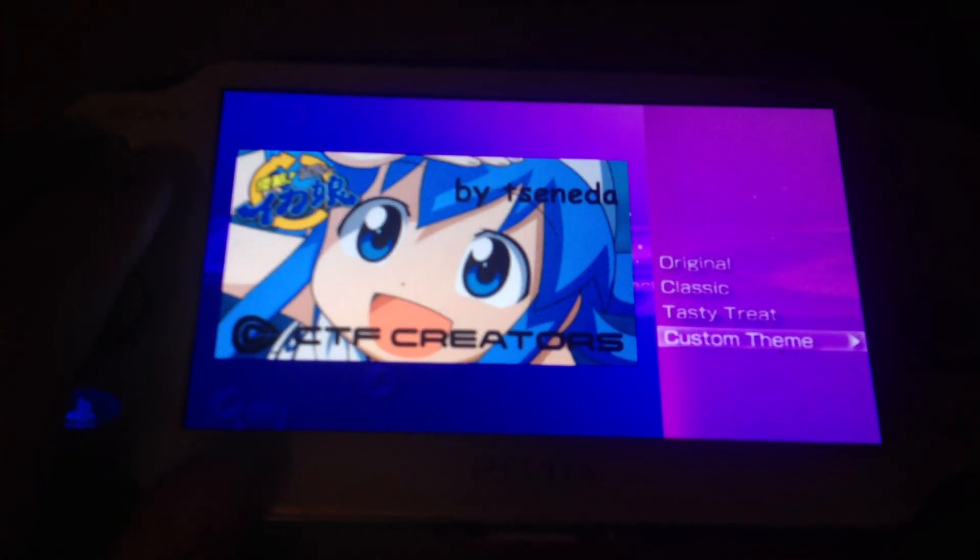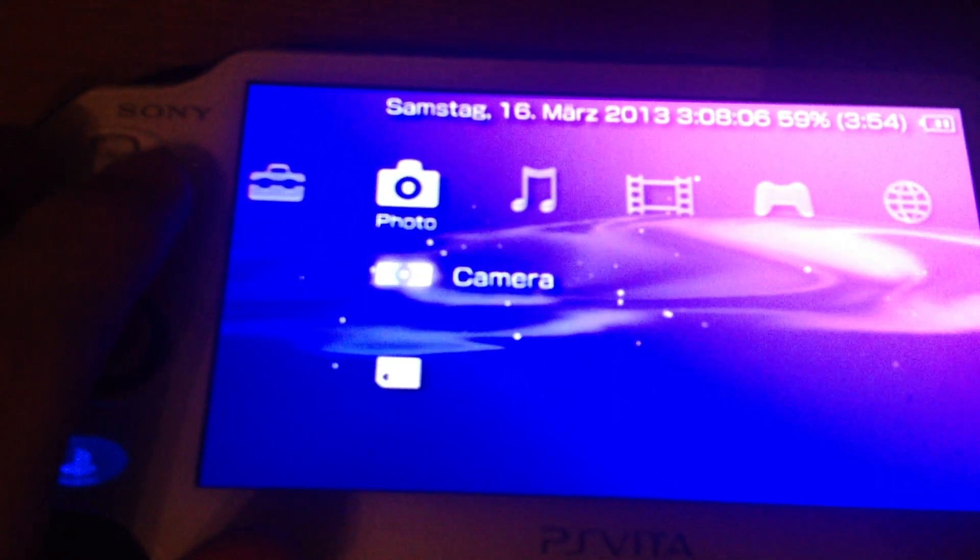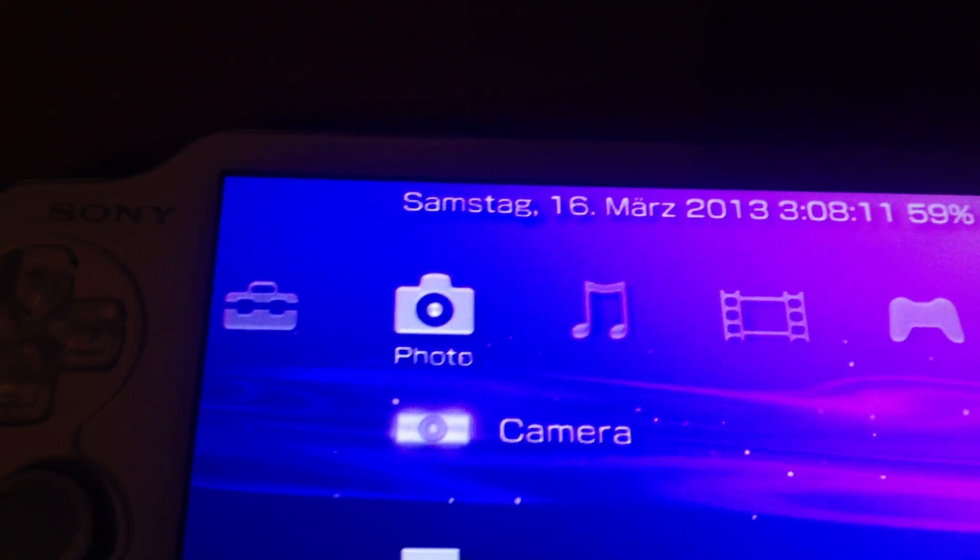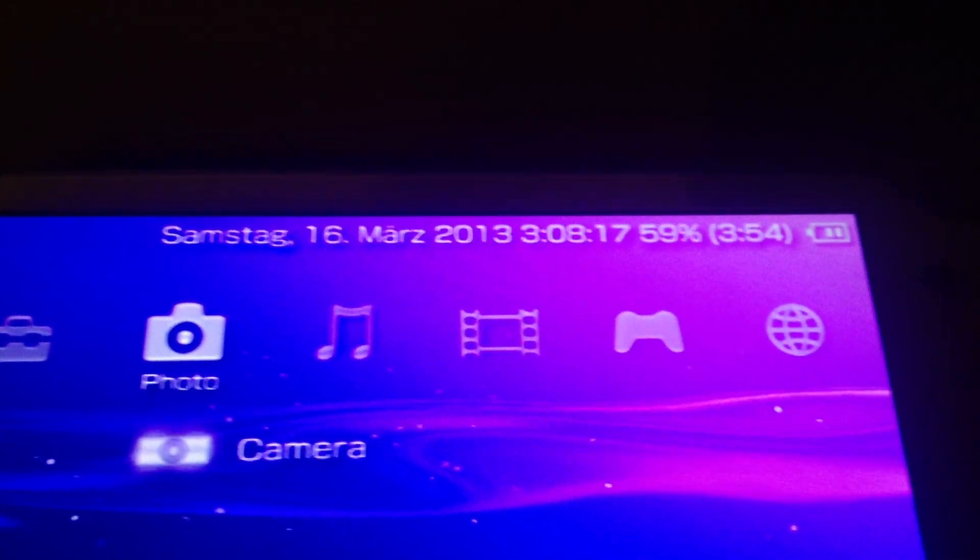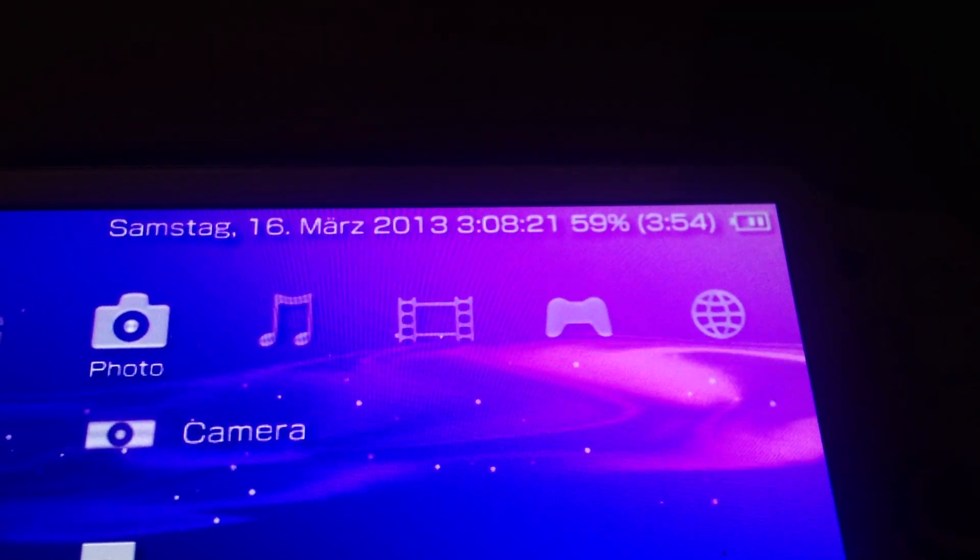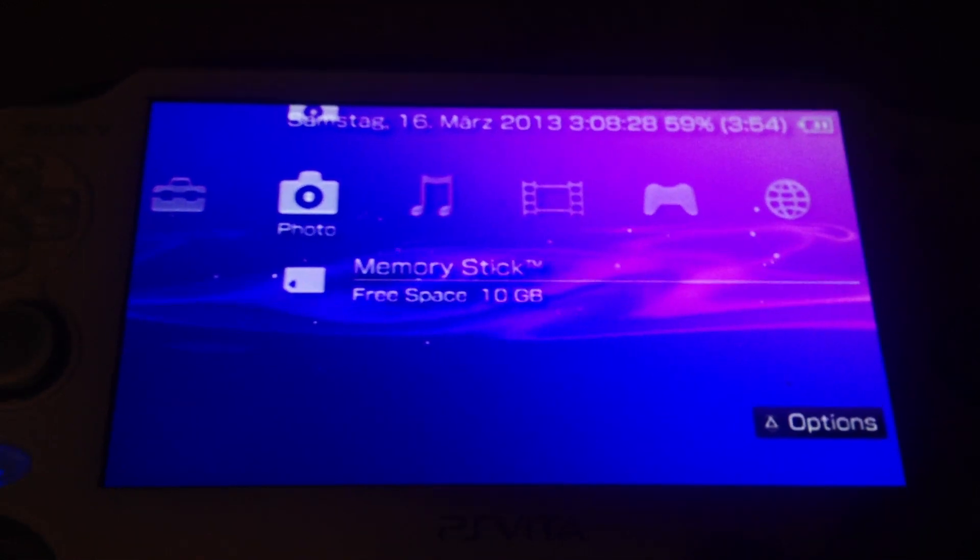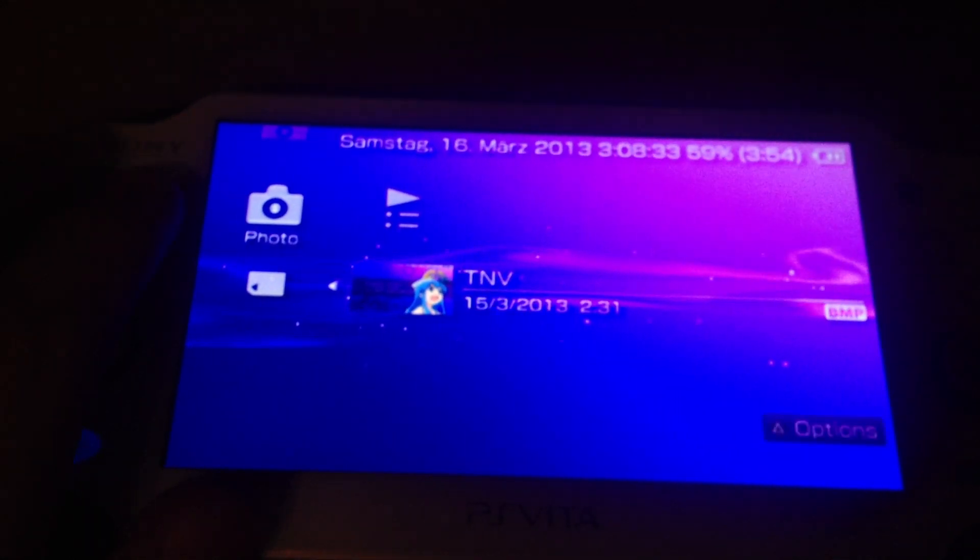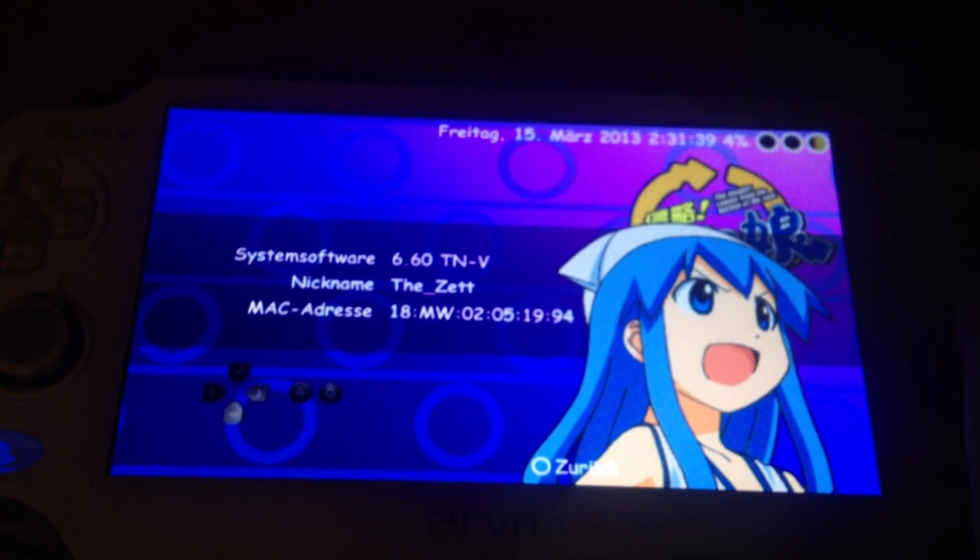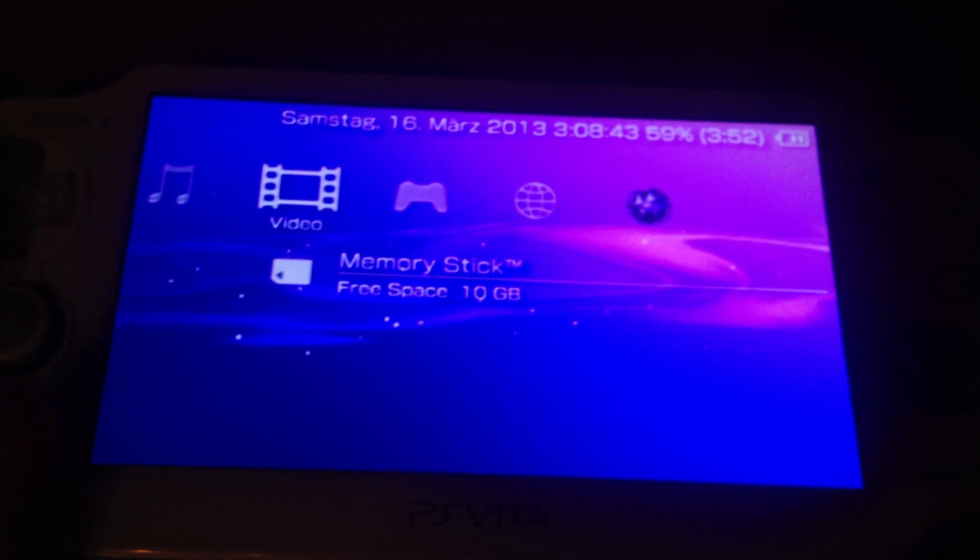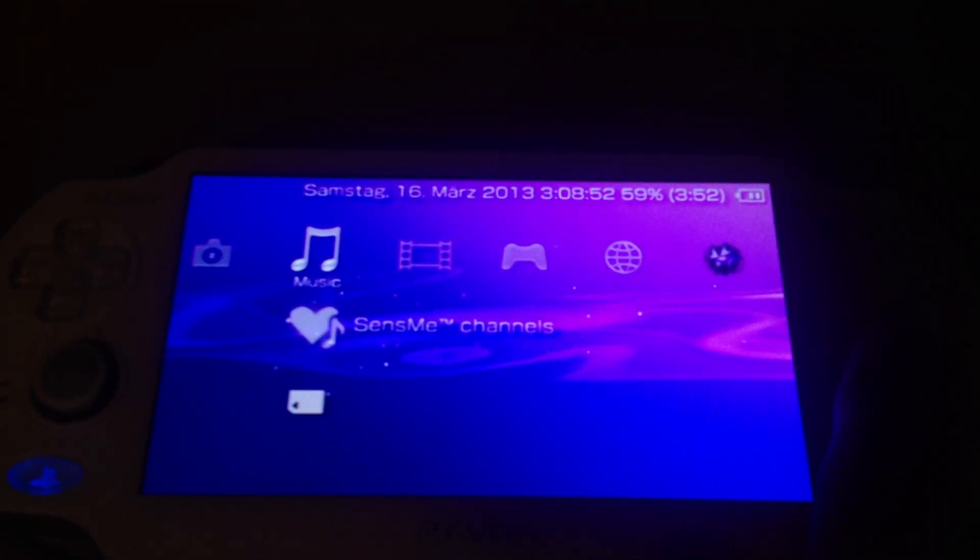This would be a CTF theme which is possible. As you can see, it's German but in general this would be saying Saturday 16th March 2013 3:08 a.m. and 59% battery percentage. This is Dave Eur and XMB plugin by Total Noob. I can access my photo library.